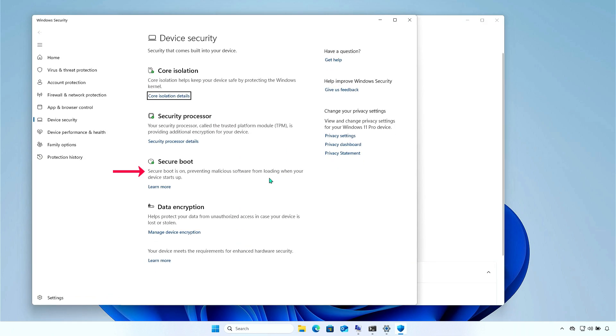Under the Secure Boot section, you can see if Secure Boot is enabled or not. That's it. Thanks for watching. Don't forget to like and subscribe.